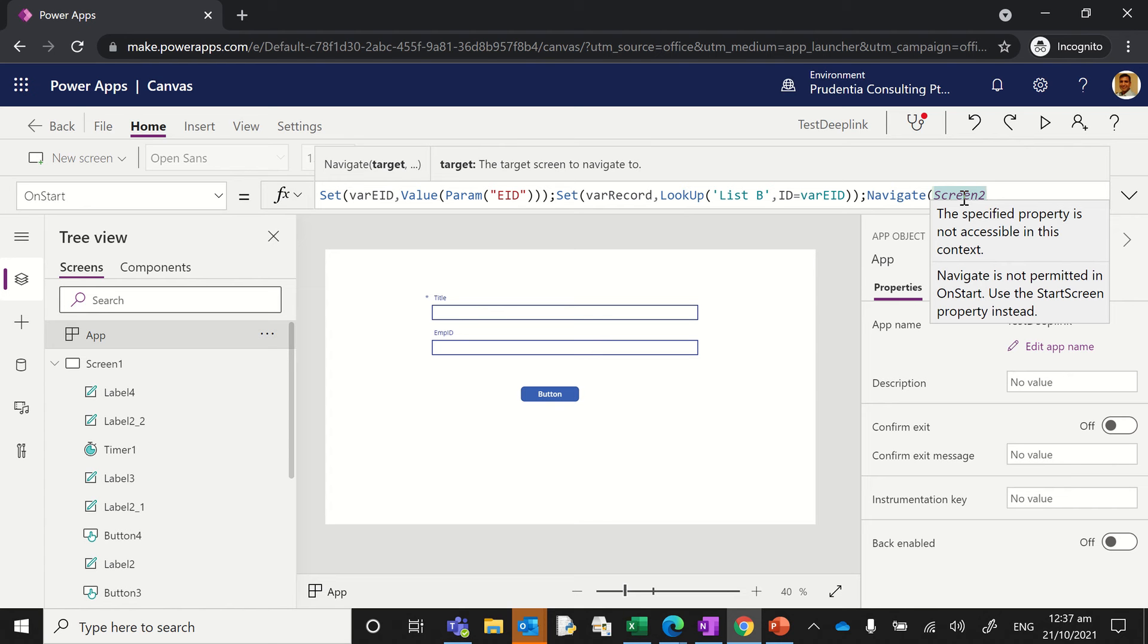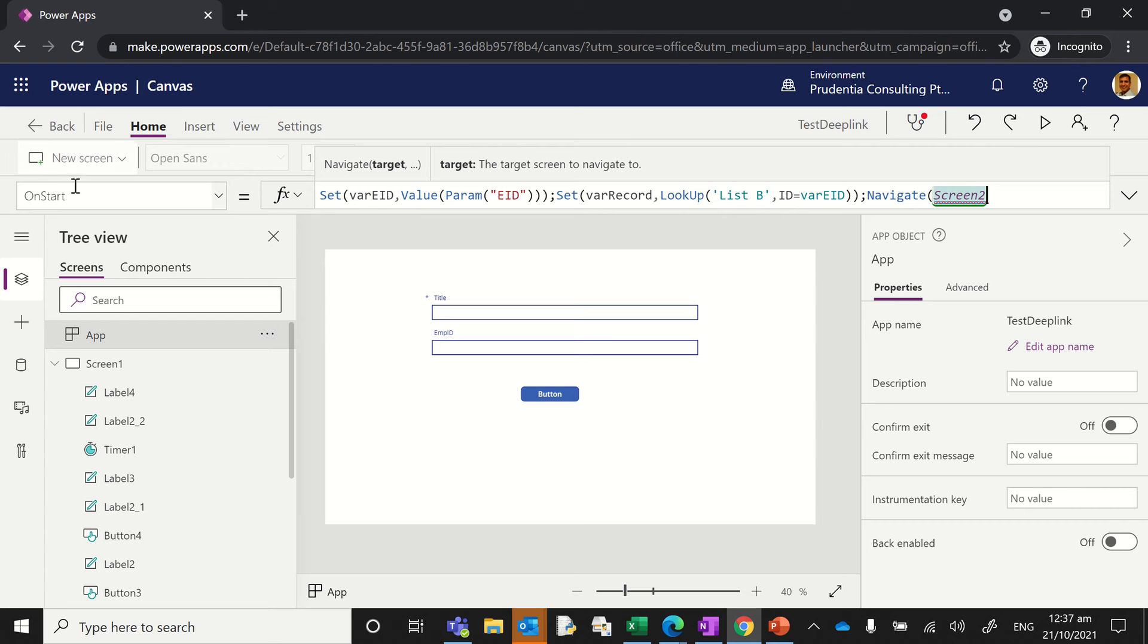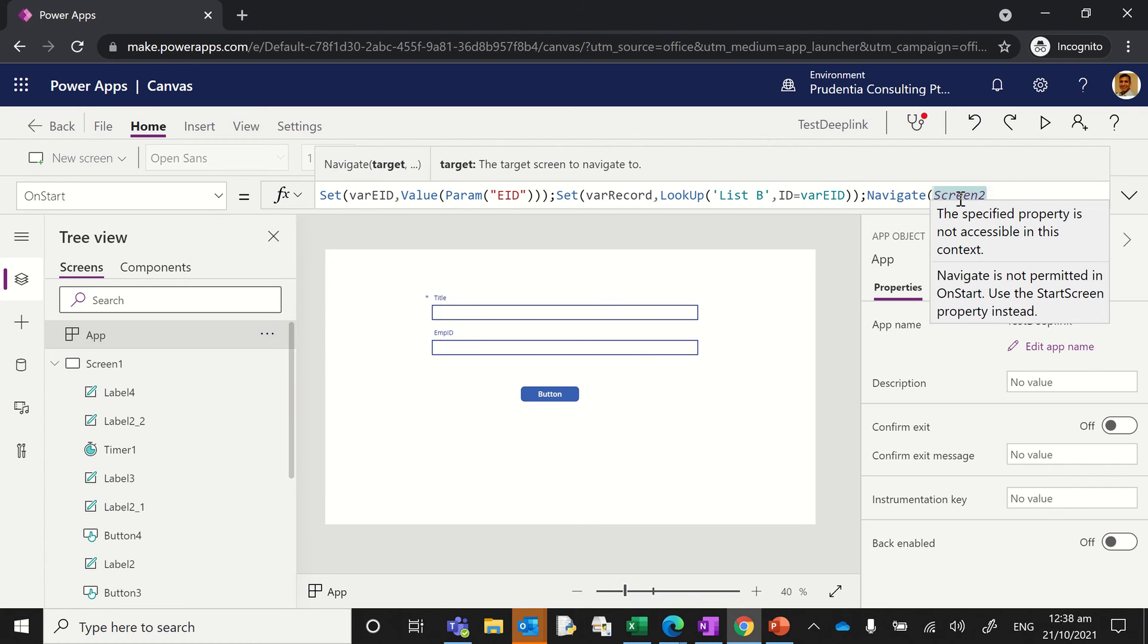As an example, when I look at the OnStart menu here, historically we've navigated to different screens from here upon deep linking. But right now, if you were to try and do that, you get a message saying you cannot in this context and you need to use the start screen instead.